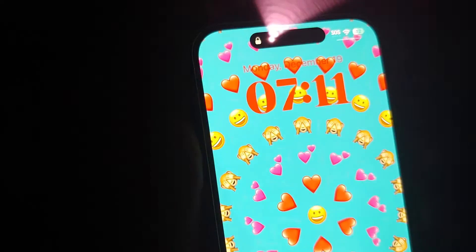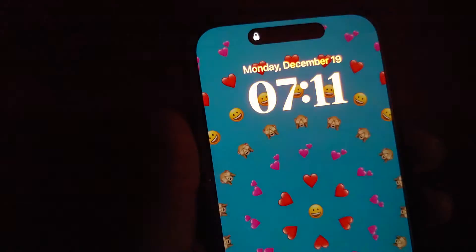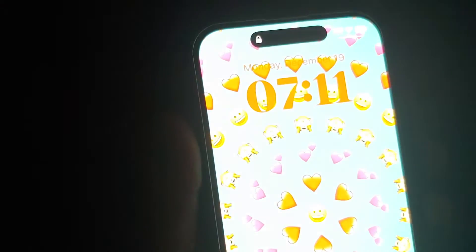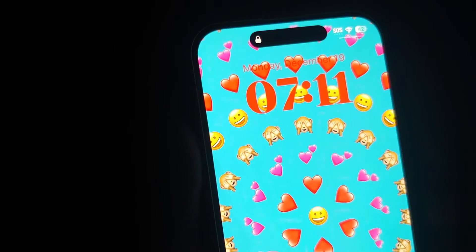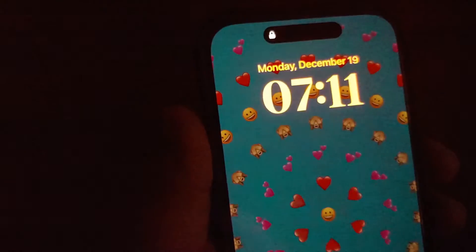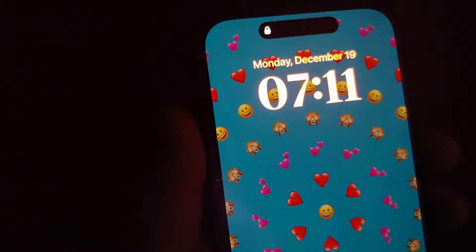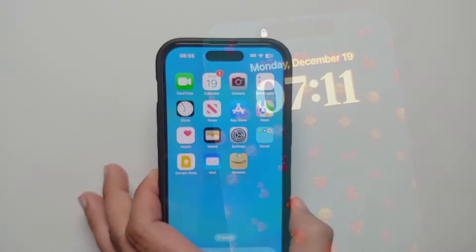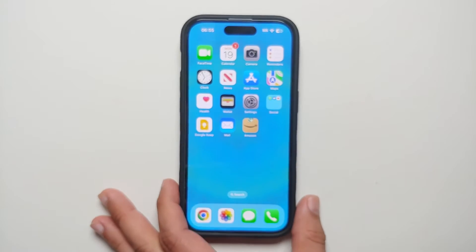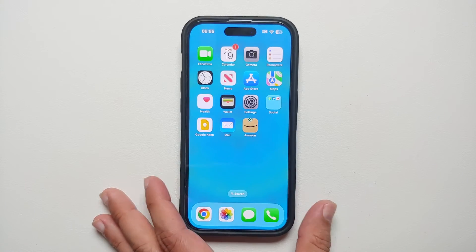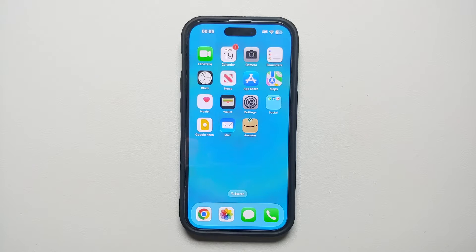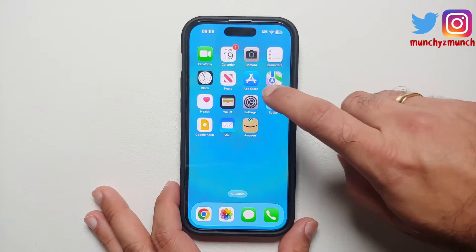How to enable, disable, and customize the always on display on your iPhone 14 Pro. Hey peeps, what's up — Manji here back with another video. If you have the iPhone 14 Pro and you're wondering how you can enable or disable always on display and also customize it, here's what you need to do.